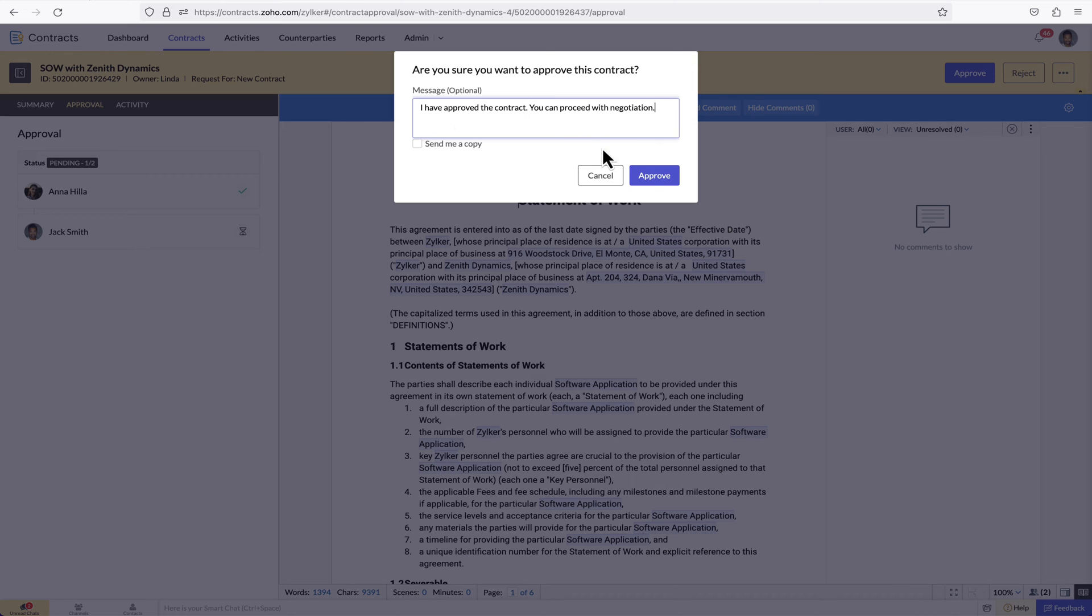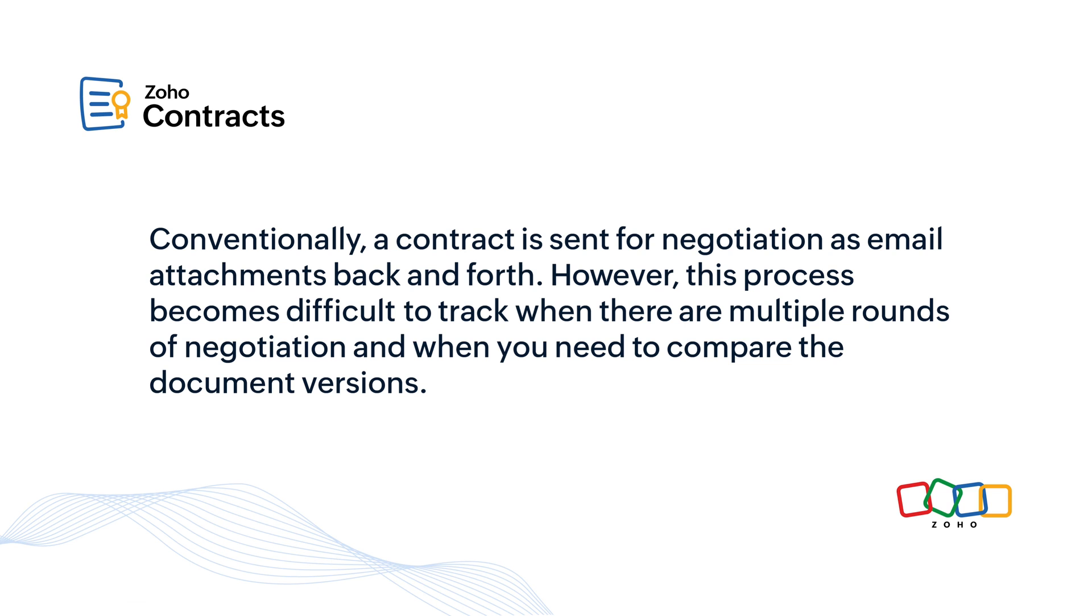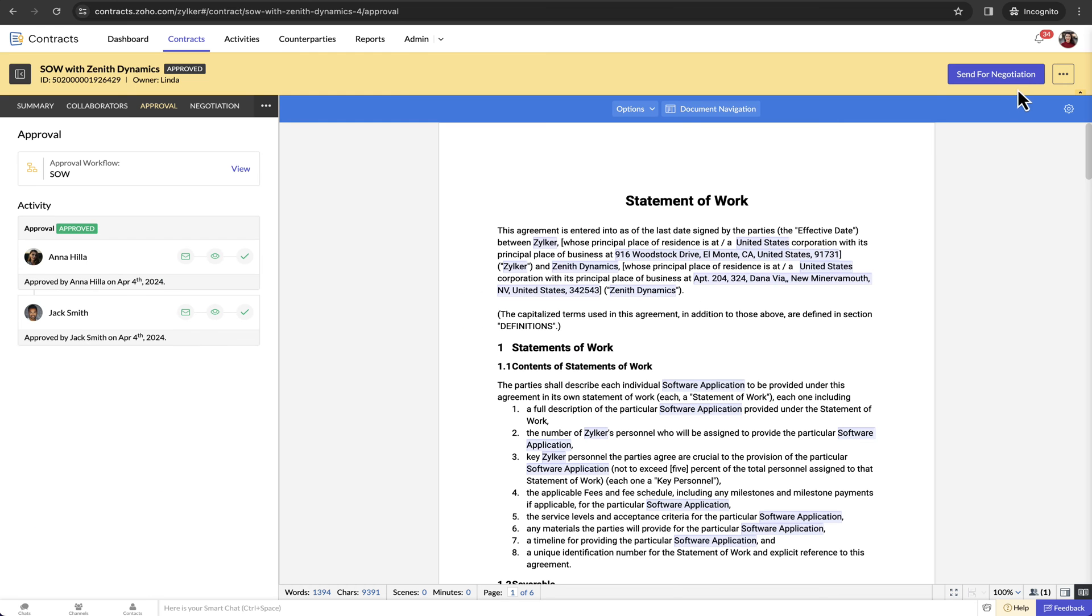Once the contract is approved, you can send the contract for negotiation. Conventionally, a contract is sent for negotiation as email attachments back and forth. However, this process becomes difficult to track when there are multiple rounds of negotiation and when you need to compare the document versions.